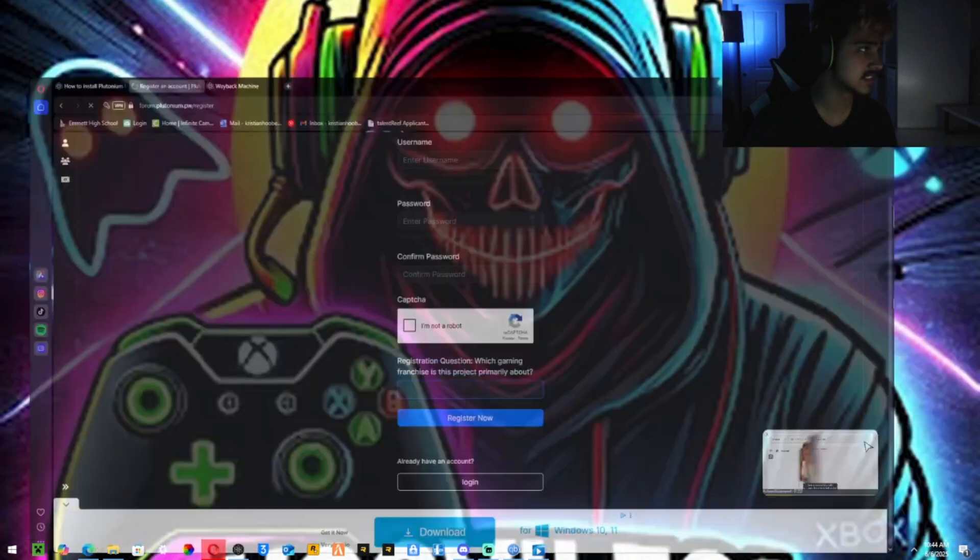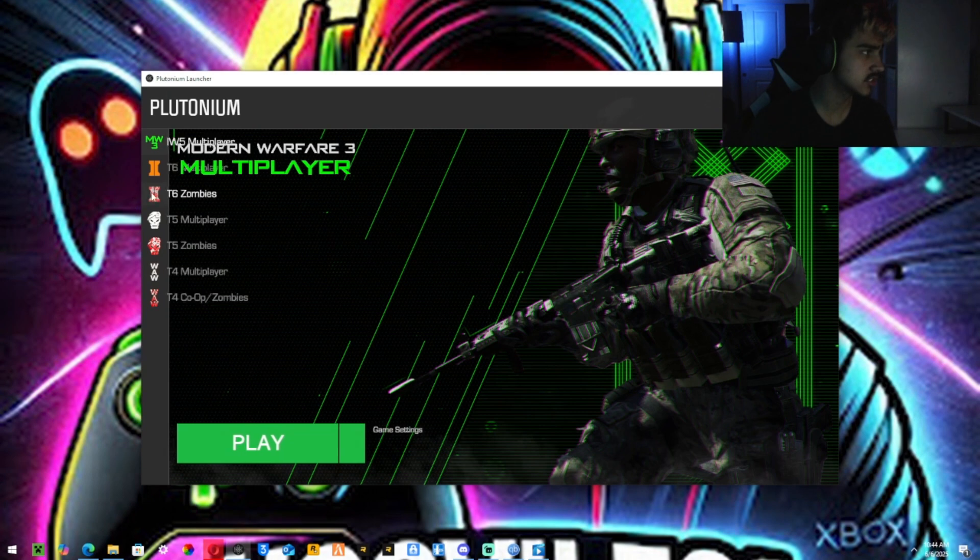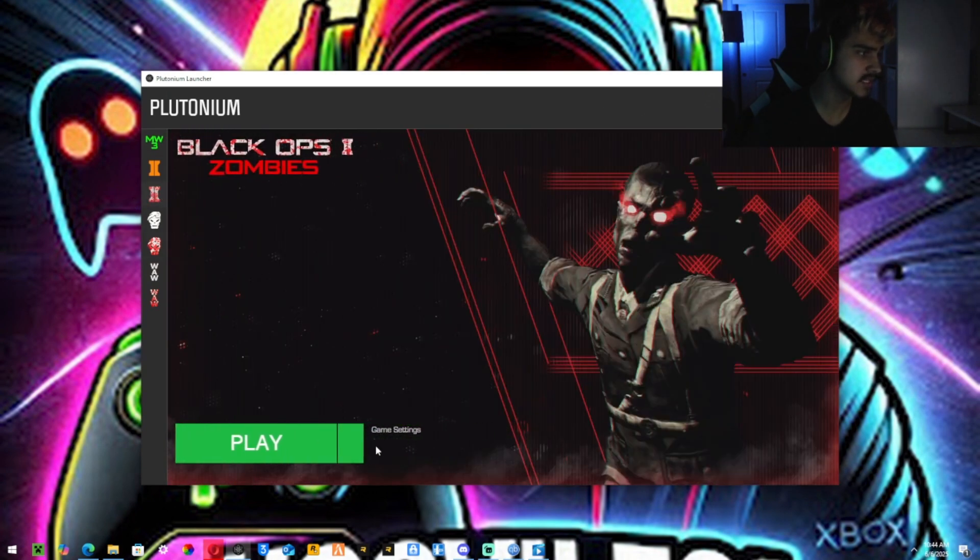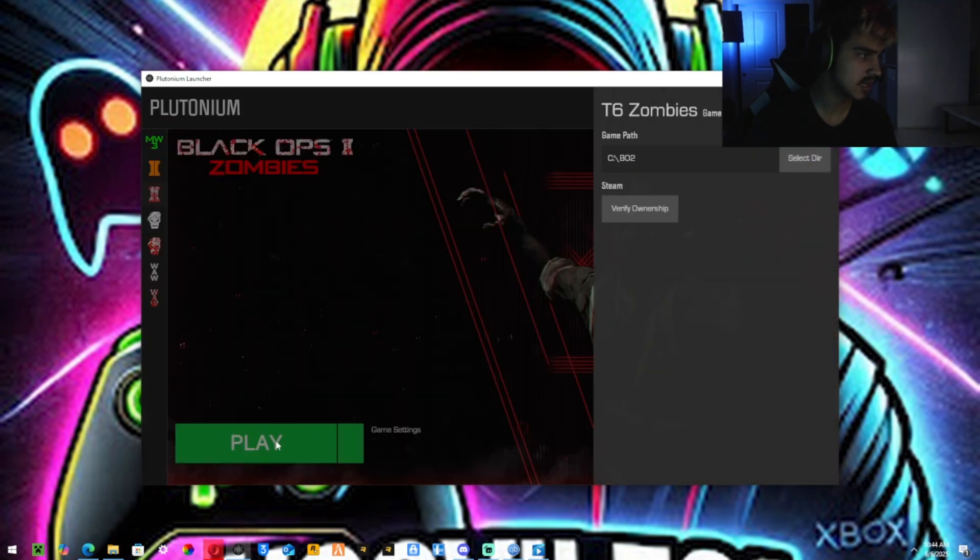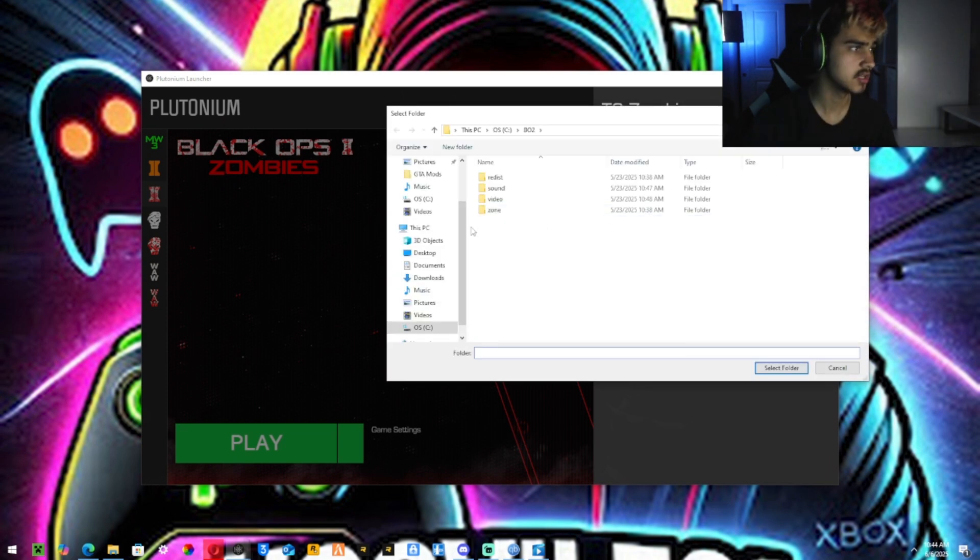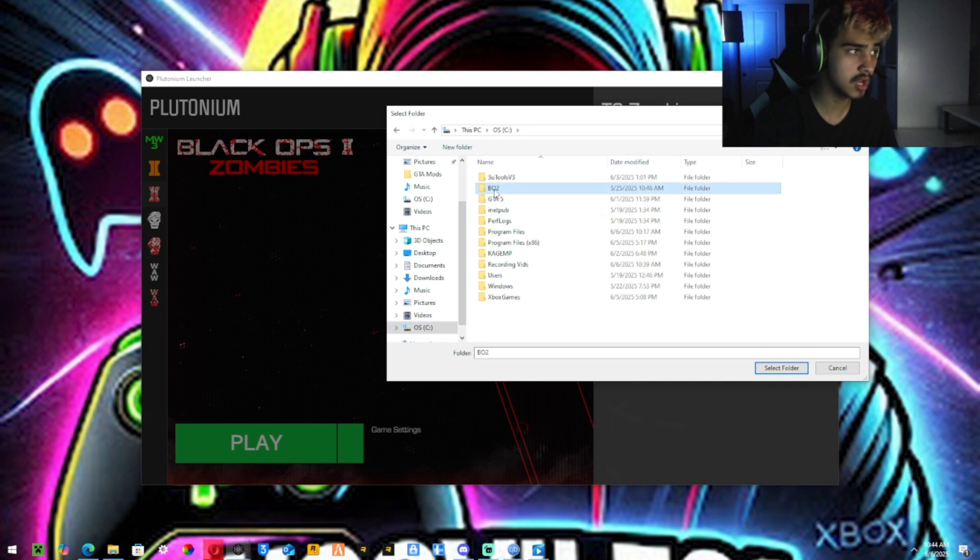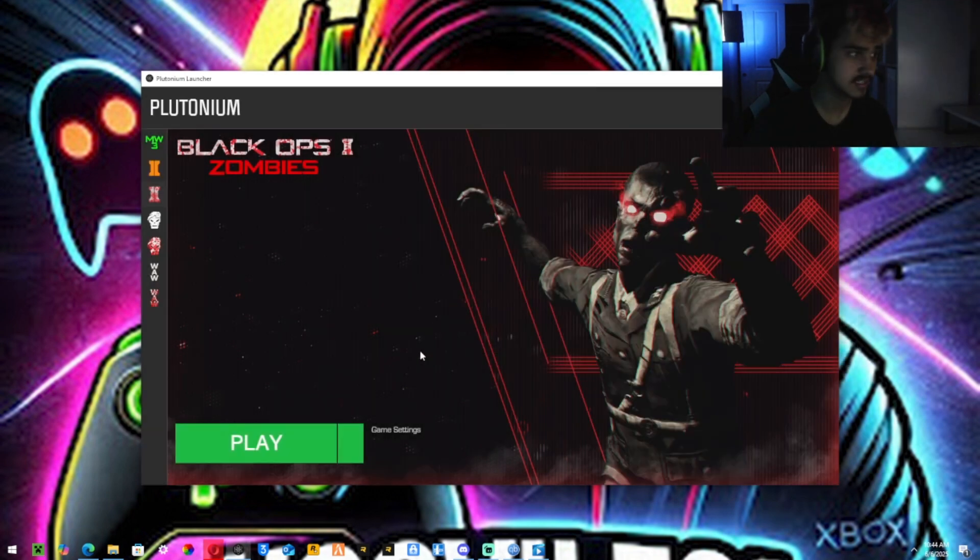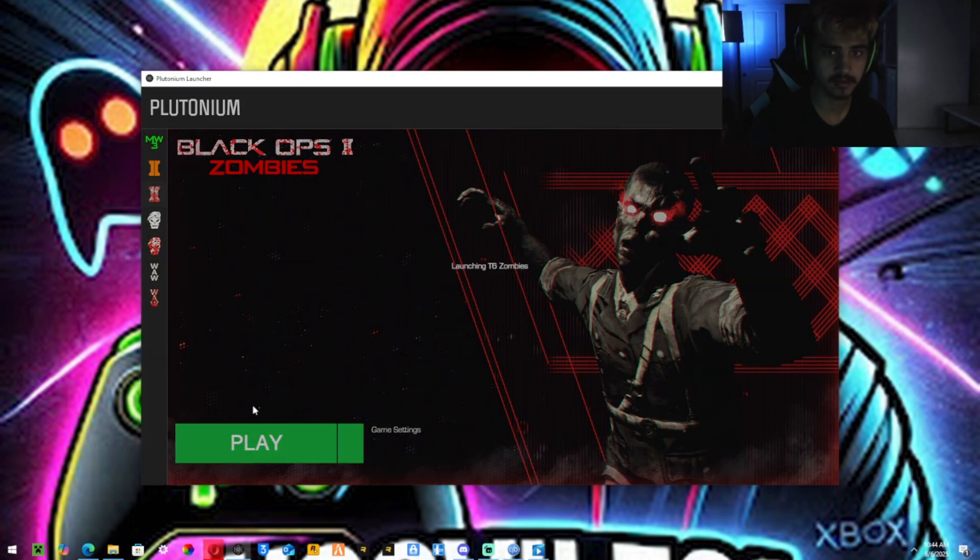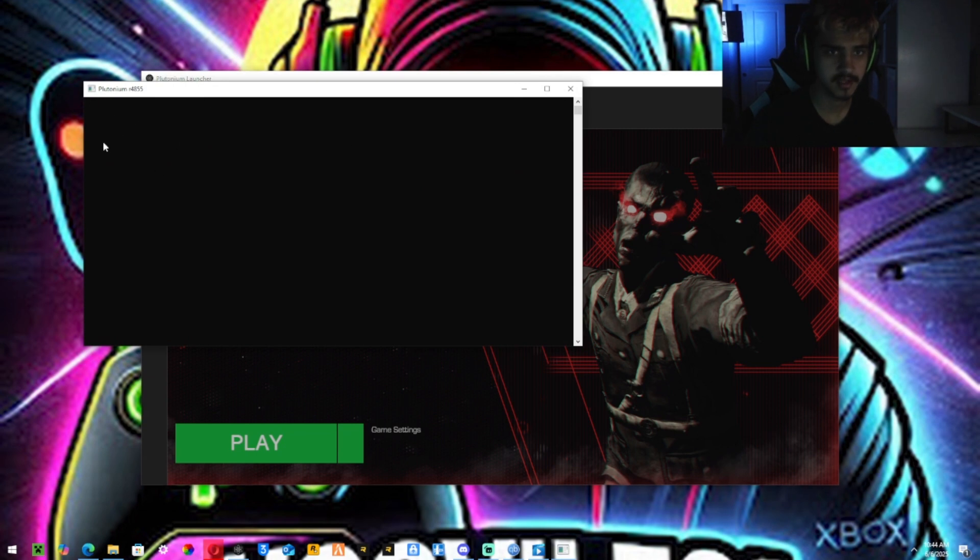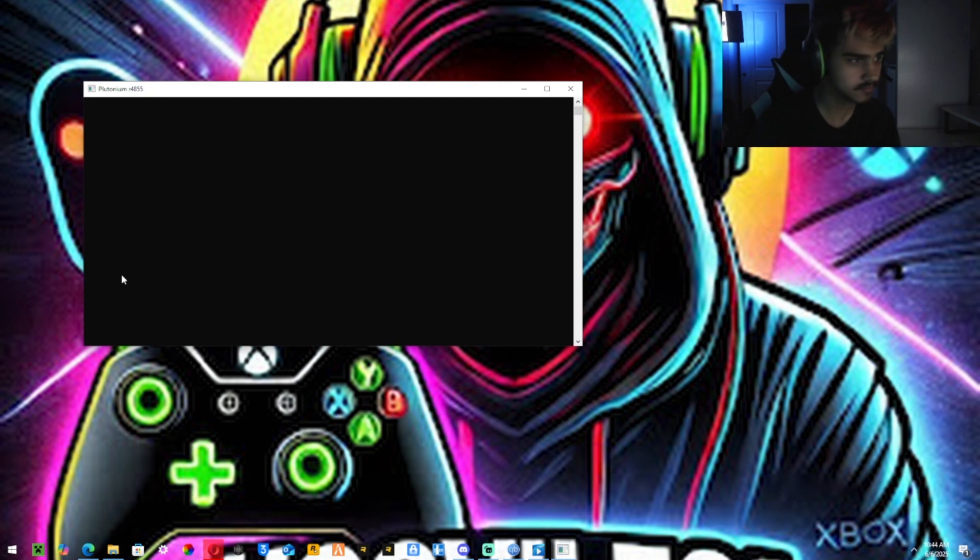Once that is done, once you started that, you want to reopen your plutonium. It should go to T6 zombies. Yours will say setup, hit that button and then select folder. You want to go back to your drive and hit that BO2 folder you made. Hit select, and then you should be able to play. It will launch up a little different. It won't launch the game. It will launch up this thing right here. And then it will start loading all the files for it. Give it a second and I'll show you what it does.